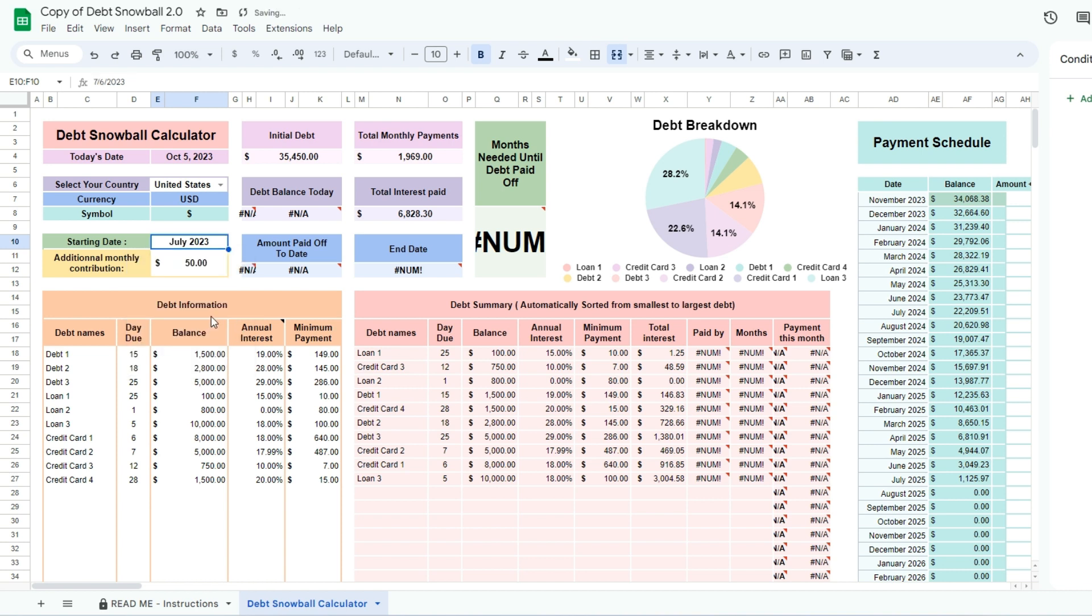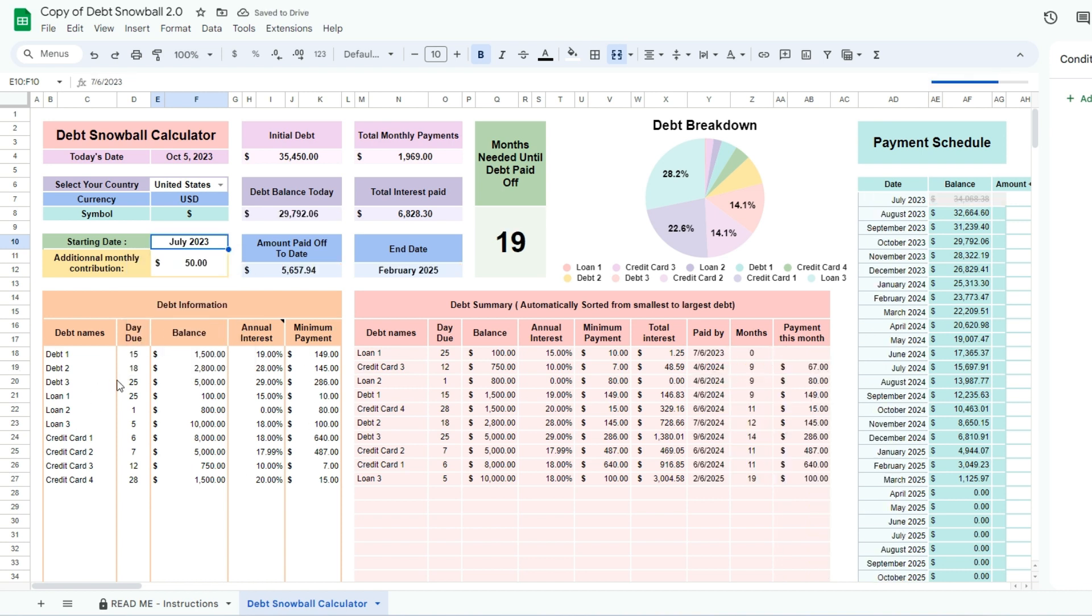Enter all the information in the debt information table. The day due will only serve as a reminder and is not relevant to the calculations.